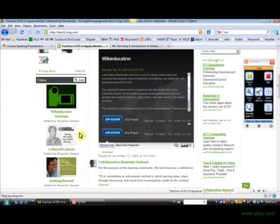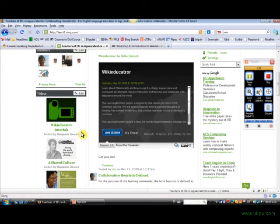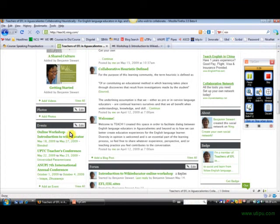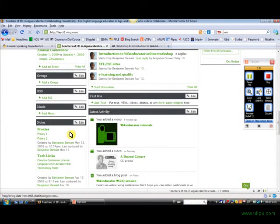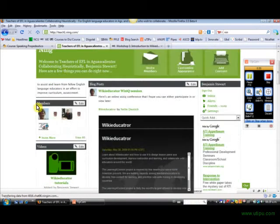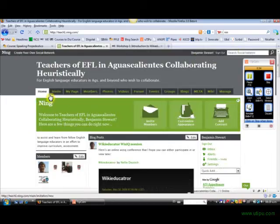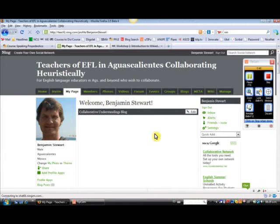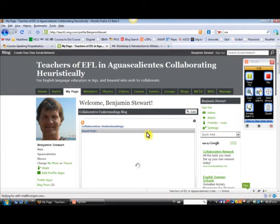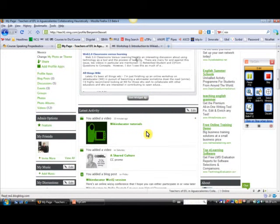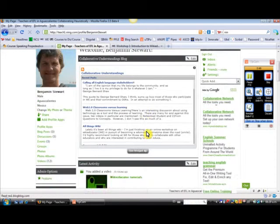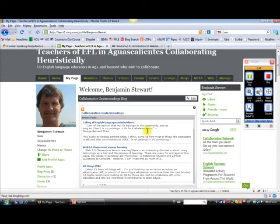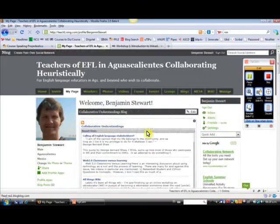If you're not familiar with Ning, it has different snapshots of the forums and videos, latest activity, etc. And at the top here, this is under My Page. You can create your own page and customize it however you'd like. And this allows other people to learn a little bit more about you as well.